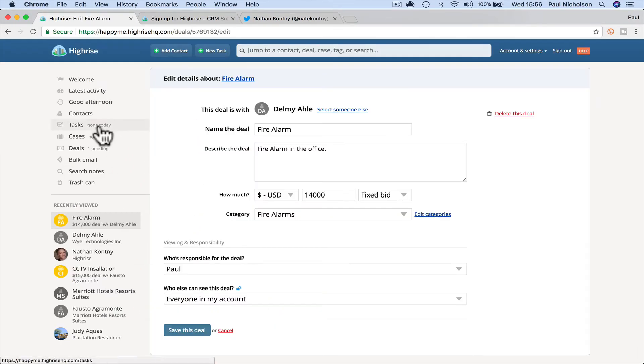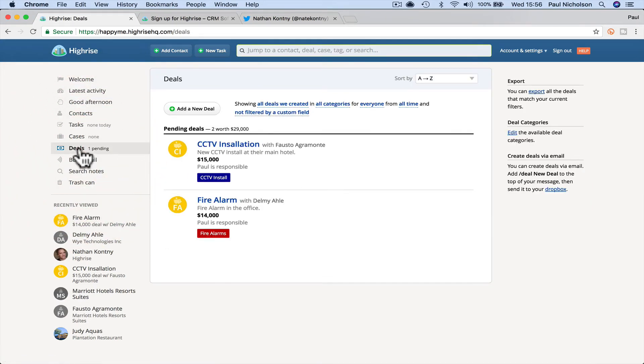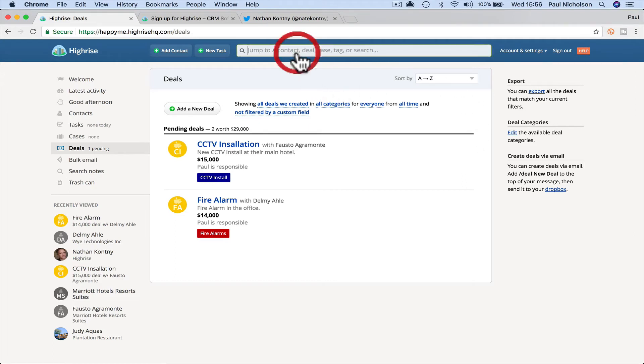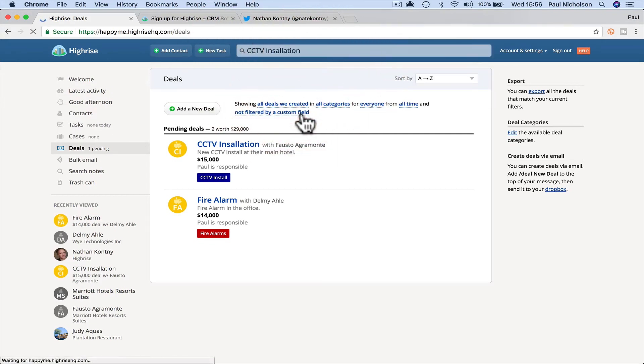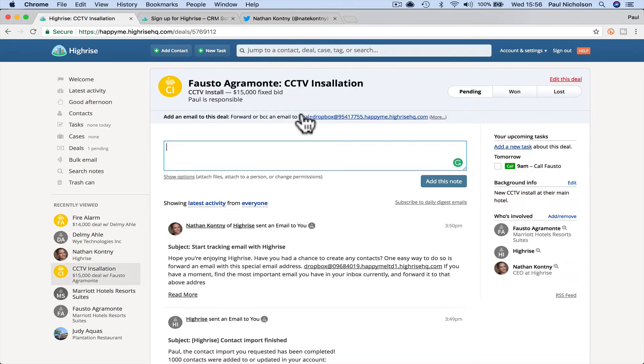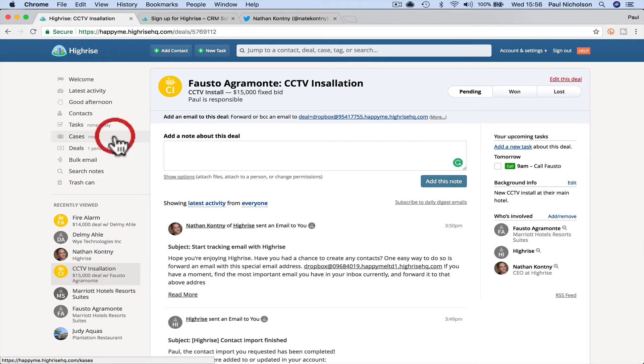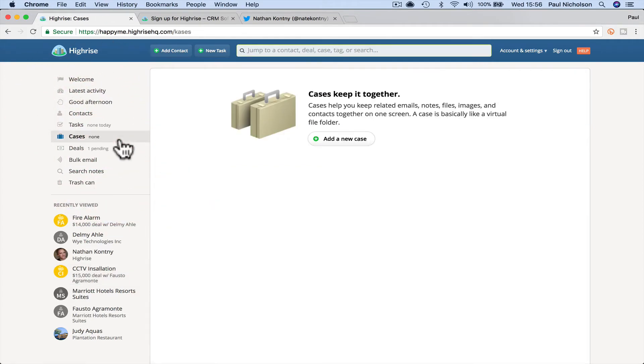So when I go to deals, I got a little blue one and I got a red one. Obviously I can sort, I can filter. So I can probably jump into CCTV installation here.